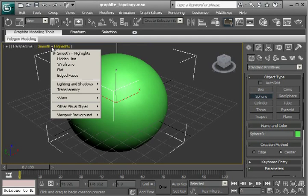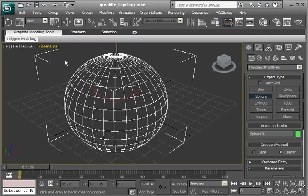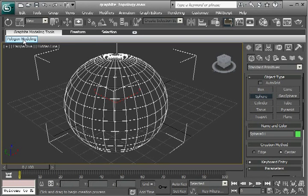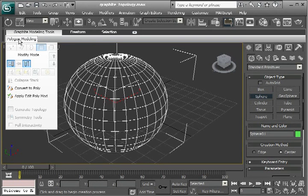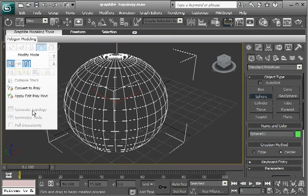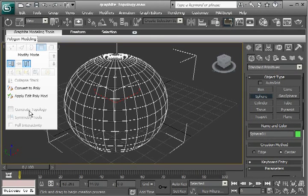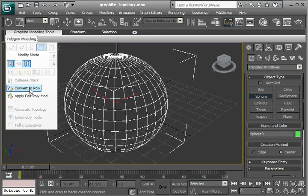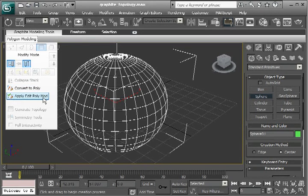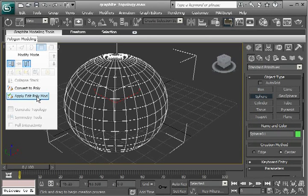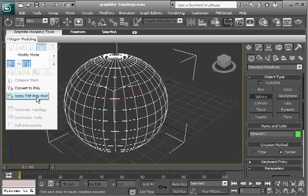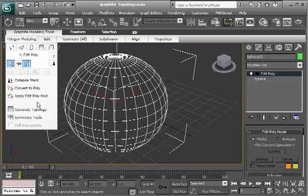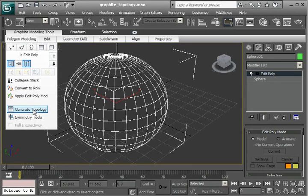I'll take this into hidden line. Now if I go to the polygon modeling, the generate topology is still grayed out because this needs an editable poly to work on. But we do have the convert to poly and apply edit poly modifier here. So I'll just apply an edit poly modifier, and now the generate topology becomes available.